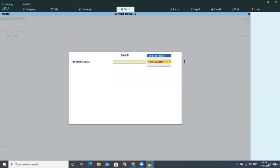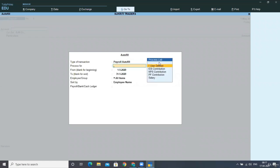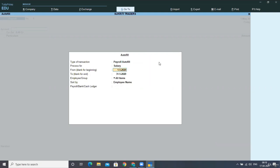When you select Alt+A, this will be asking you some of the options. And here, in this payroll autofill pop-up, you have to select process for salary as we are defining the salary or we are posting the voucher for salary.